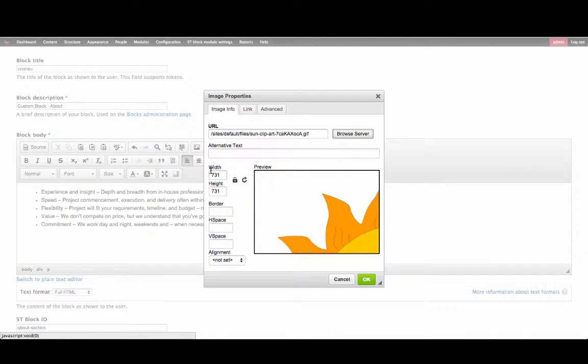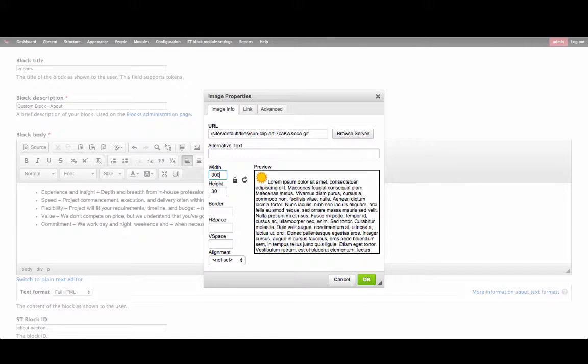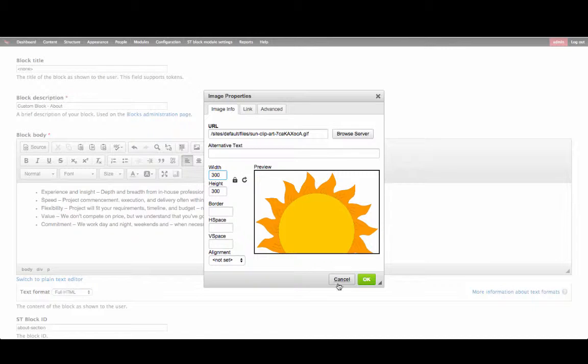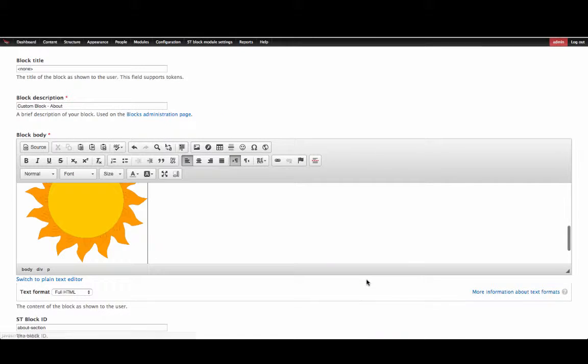You can change the width of this image as needed. Then click OK.